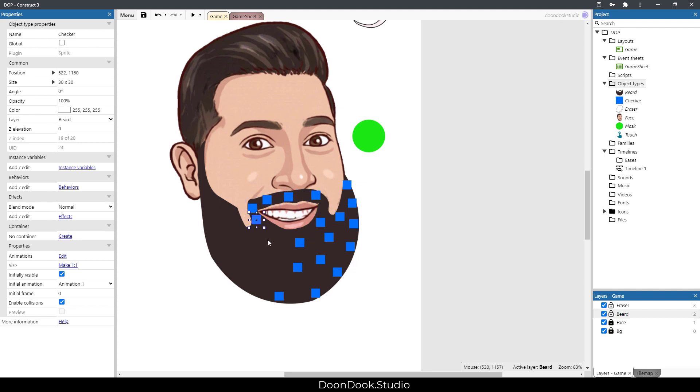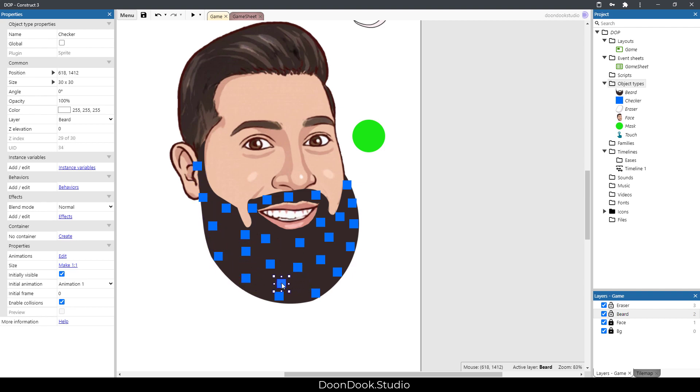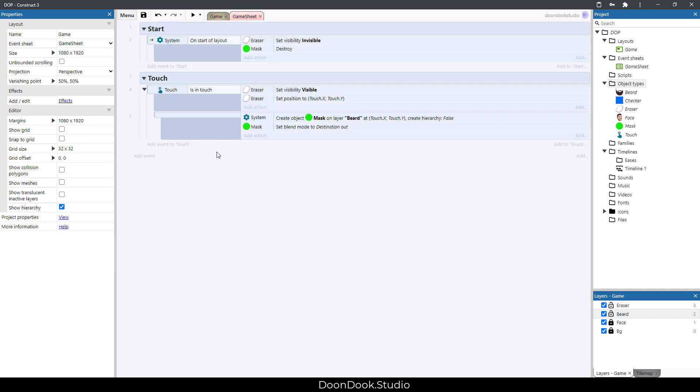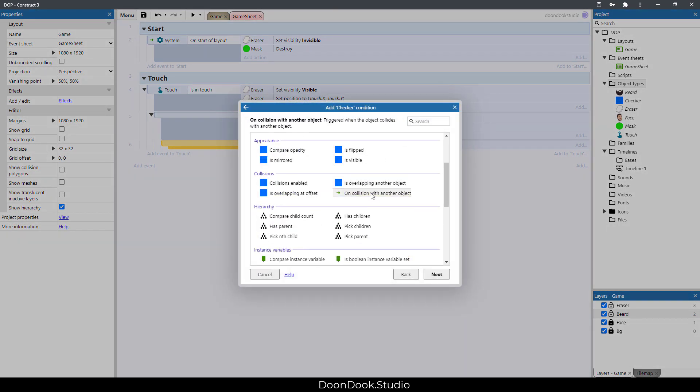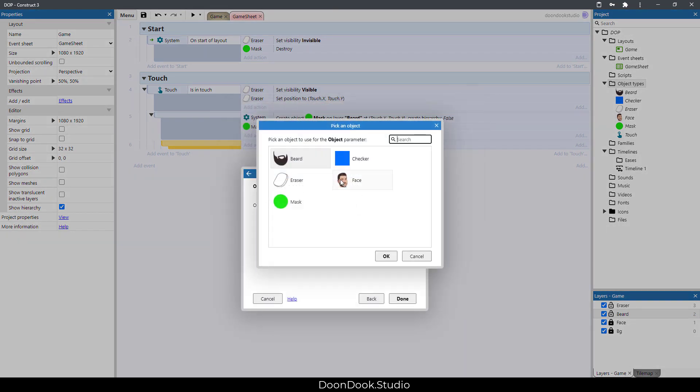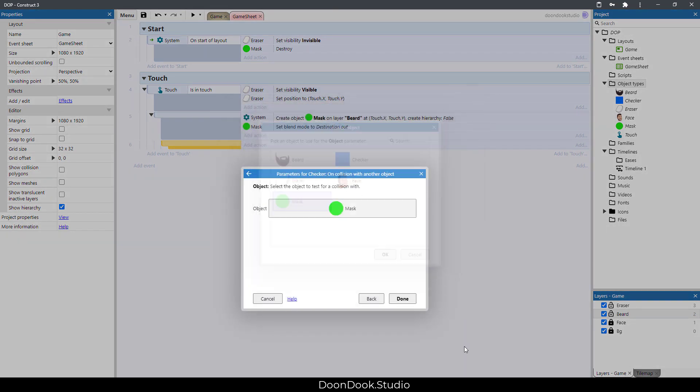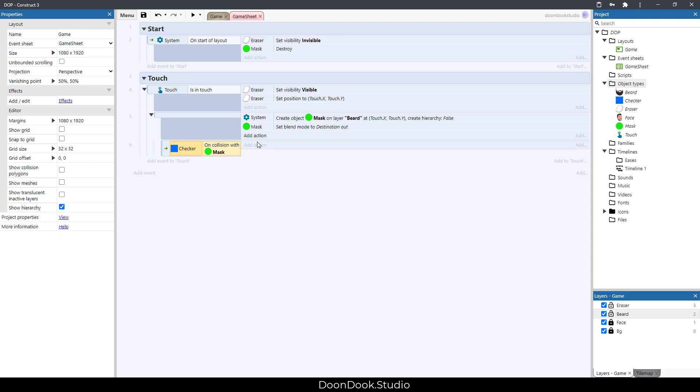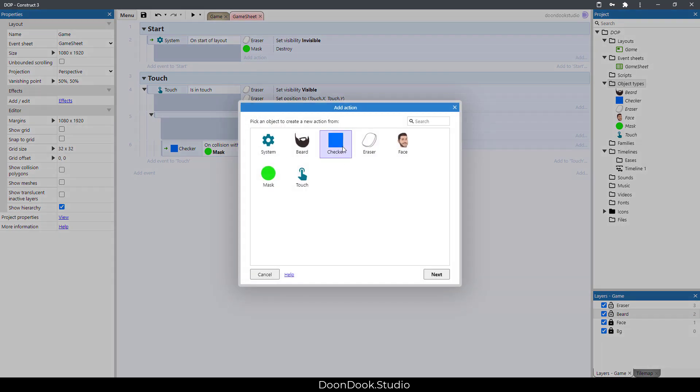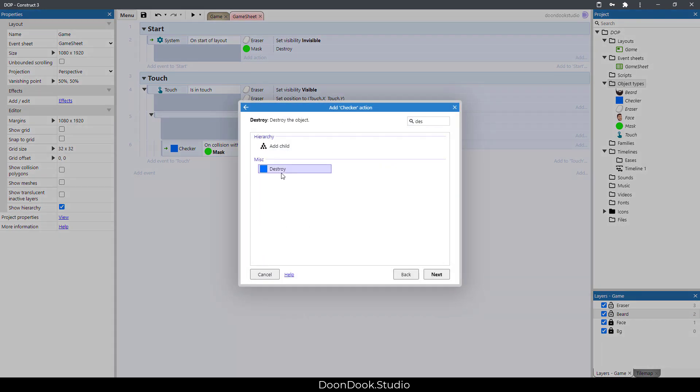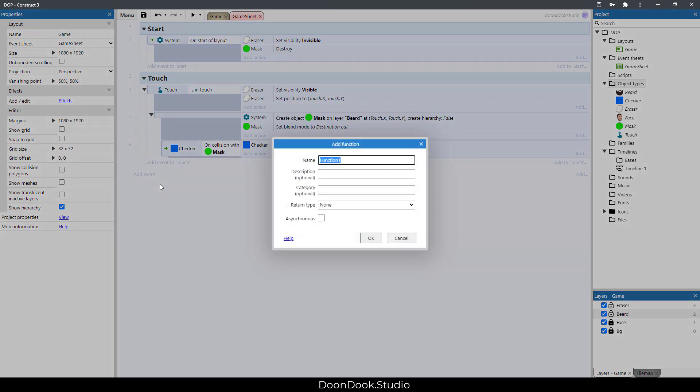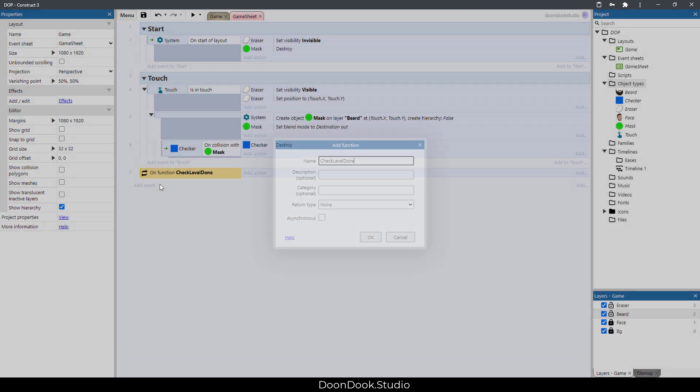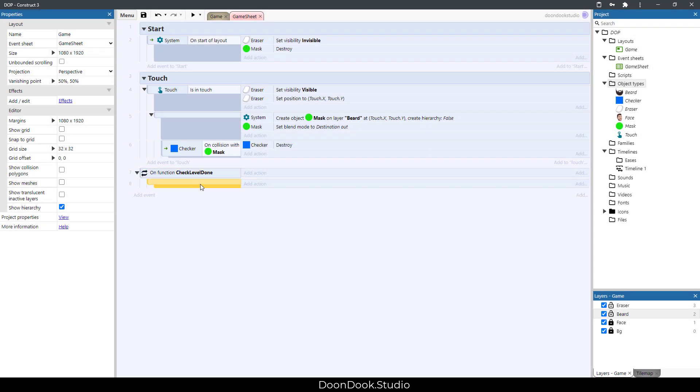Let's go in here and say if checker collided with mask, then it needs to destroy. We need to have a function called 'check level done'.